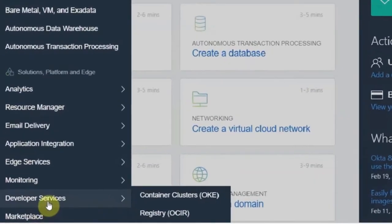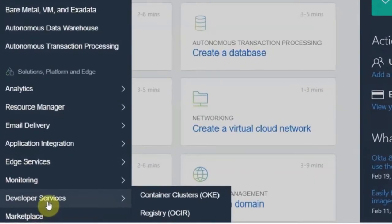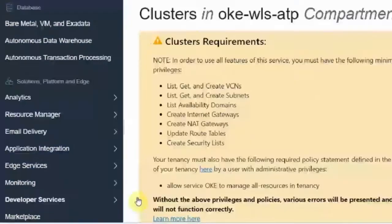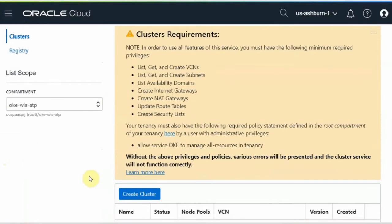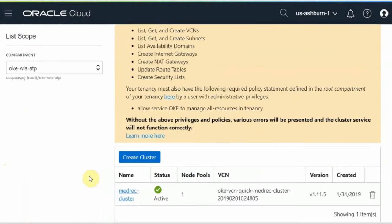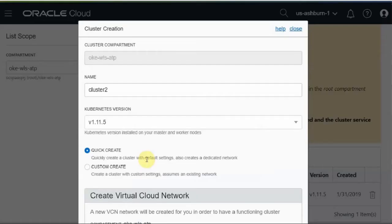Go to developer service. Click on container cluster. I have already covered a compartment for the demo. Click on the create button.